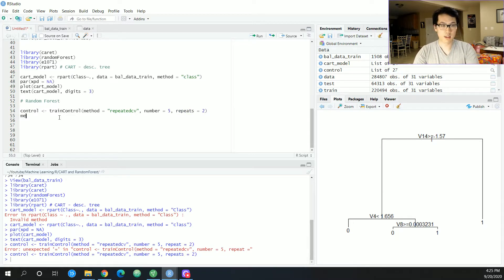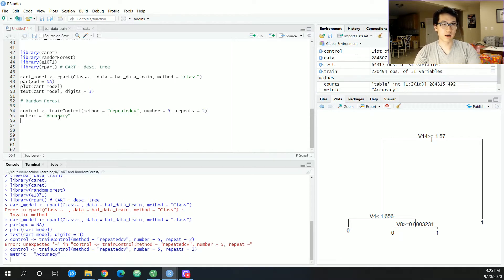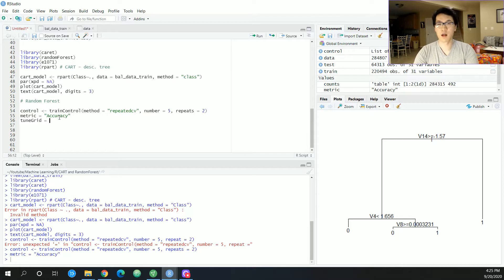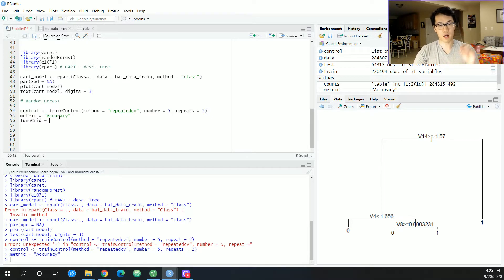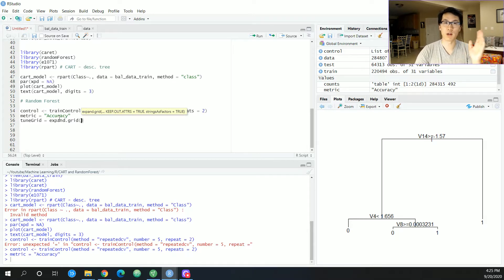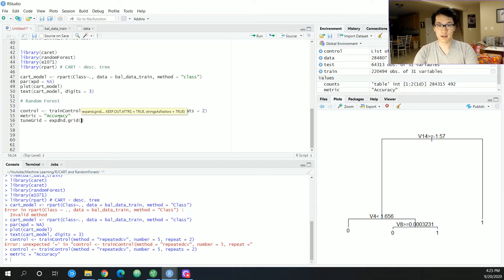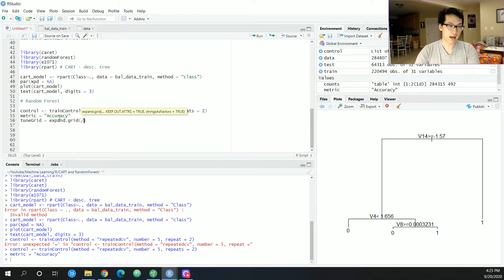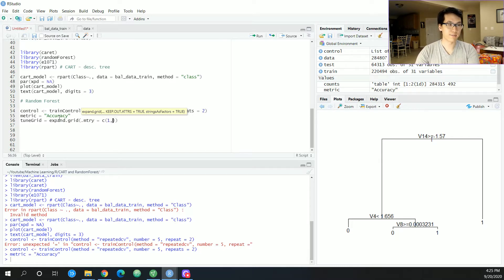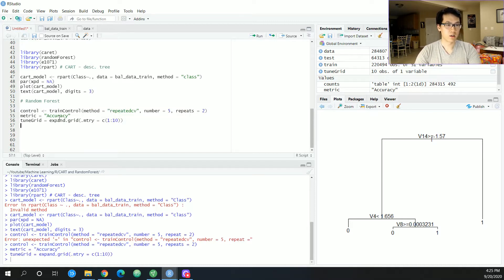Once we have this, we're going to have our metric. We're going to be basing this on accuracy. Accuracy. And then we're going to have a tune grid. This is another hyper-tuning parameter where essentially for this, you could just input the number of features that it randomly selects as part of the random forest infrastructure. And in this case, it would just be mtry is equal to, let's be going like one to 10 or something like that, colon 10, run that.